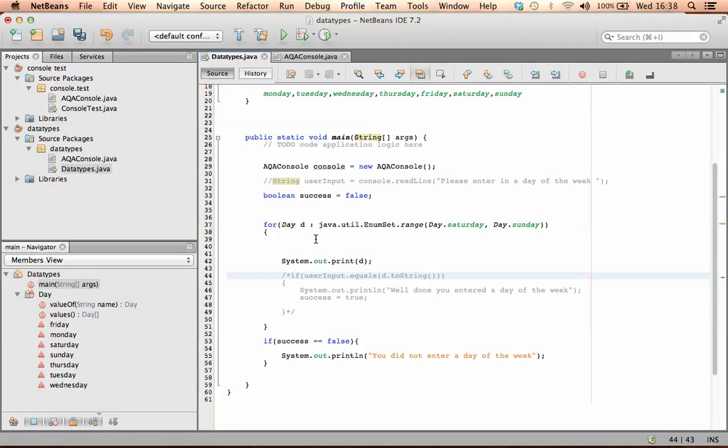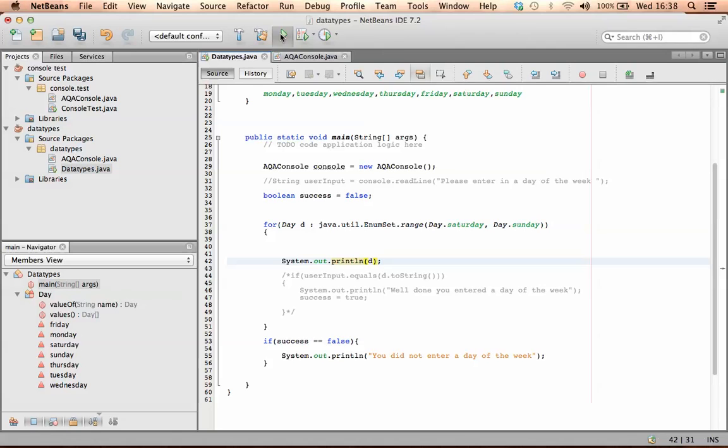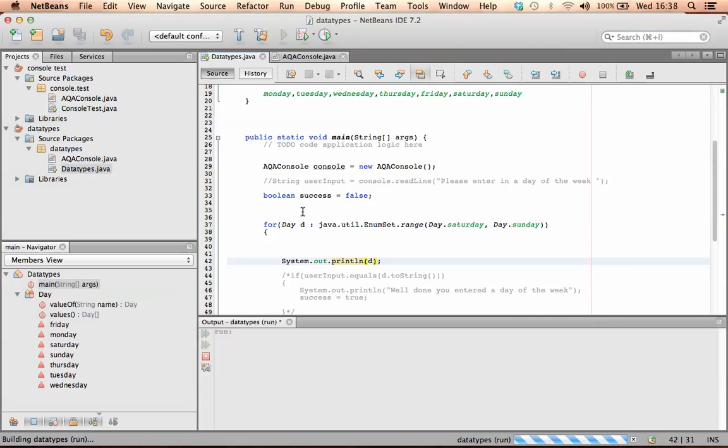Okay, so my code is just going to run now, so it should only loop and print the days of the week, but only in the range Saturday and Sunday. So if I run my code...